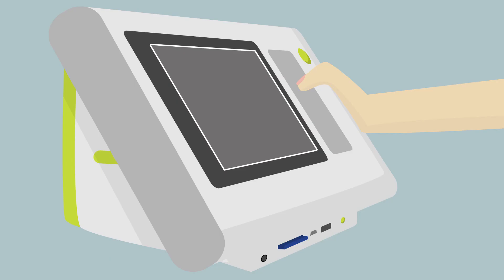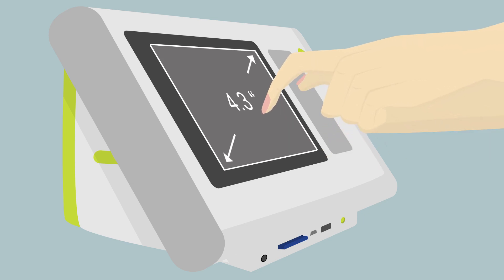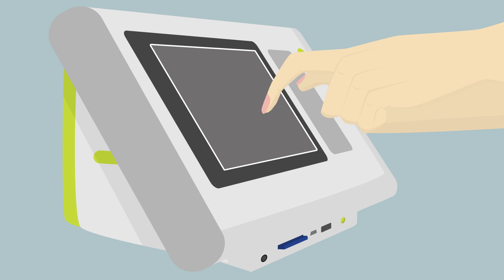The PlusOptics A12C model has a 5.7 inch capacitive screen. Capacitive means it will respond to the skin of your finger or a stylus touching the screen. The PlusOptics A12R model has a 4.3 inch resistive screen. Resistive means it will respond to the pressure of your fingernail or a blunt pen tip touching the screen.